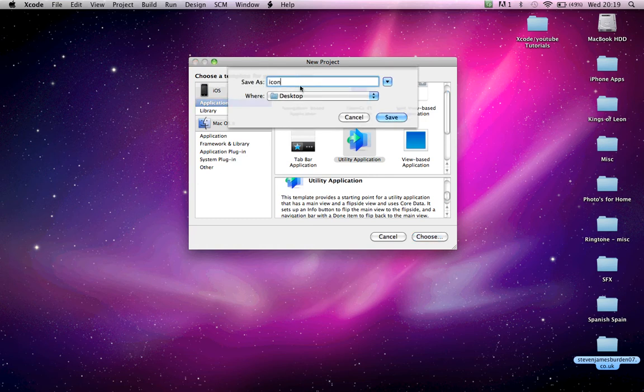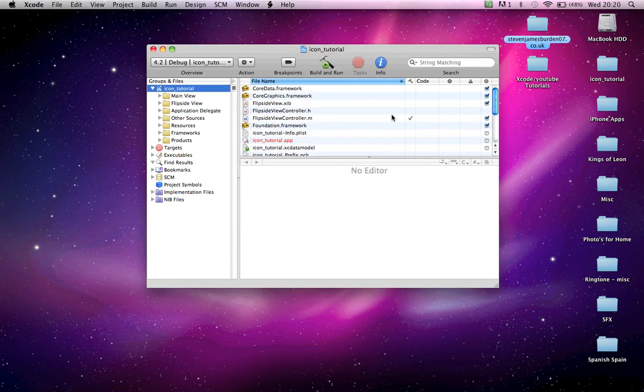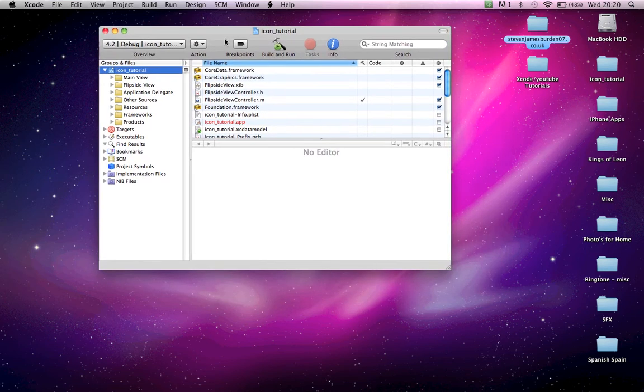Let's name it icon tutorial and save. So here's our project.